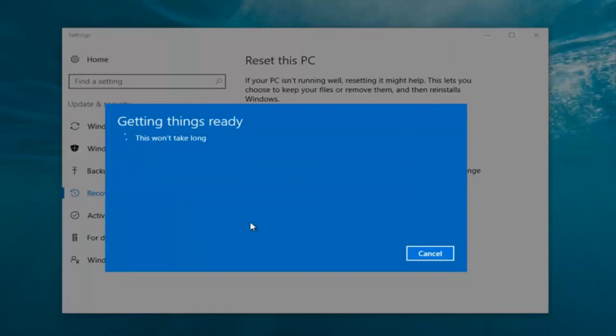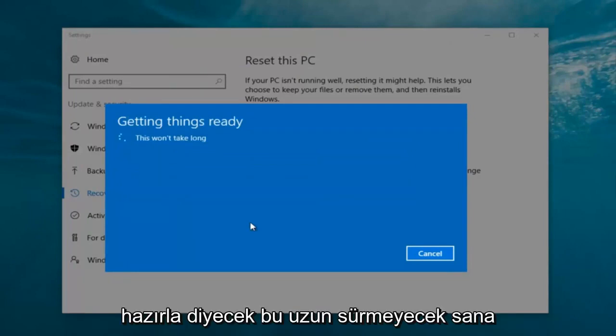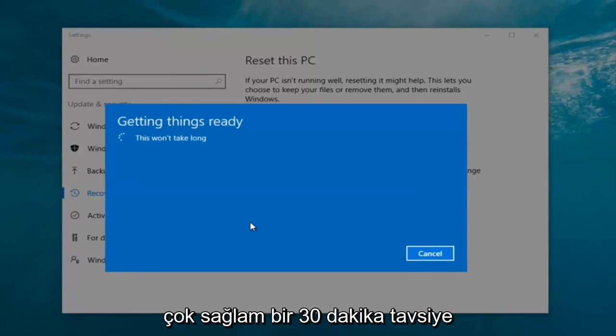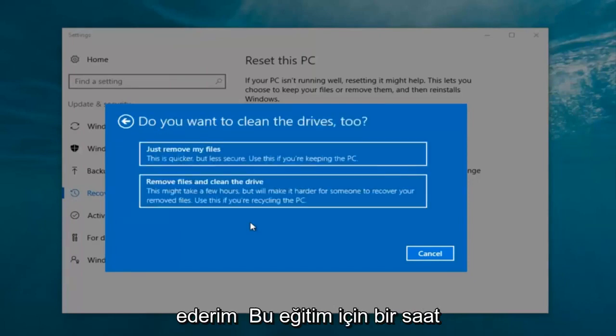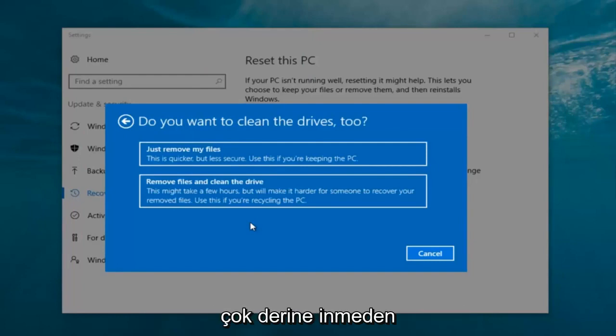It's going to say 'Getting things ready, this won't take long.' I would recommend you allow a solid 30 minutes to an hour for this tutorial. I'm just letting you guys know that before we get too deep.